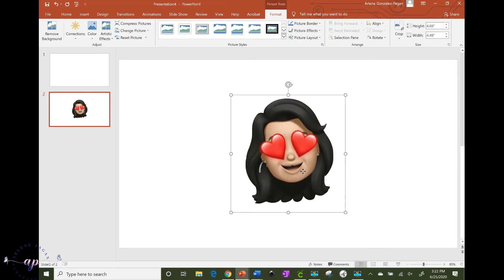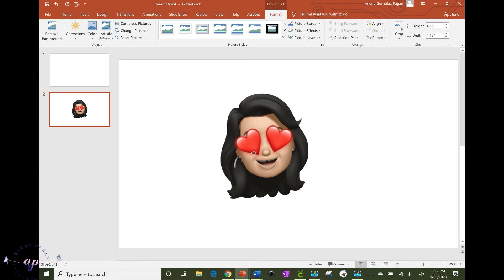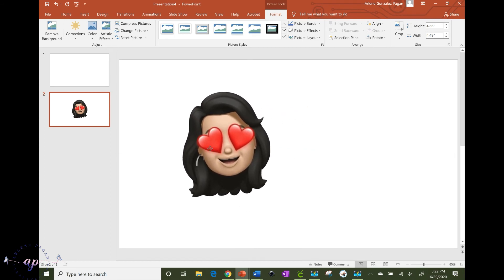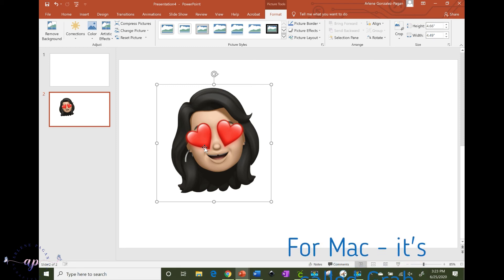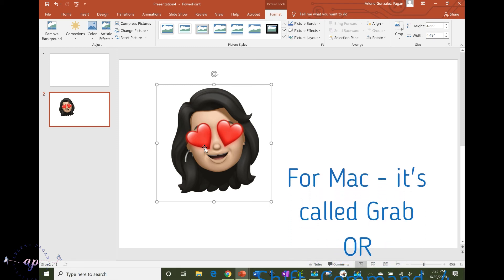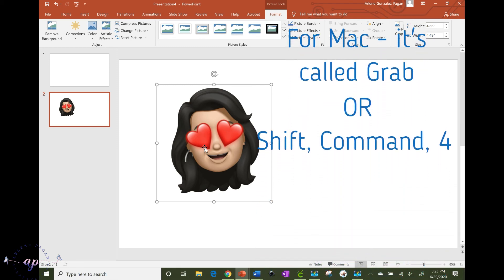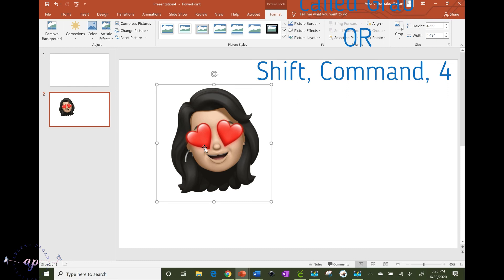So I'm not a Mac user but I did some research and there is a comparable tool that's called Grab on the Mac. So I think the instructions that I was given was you go under Finder, Applications, Utilities, and then you'll see something called Grab and that's the equivalent of the Snipping Tool for Windows.